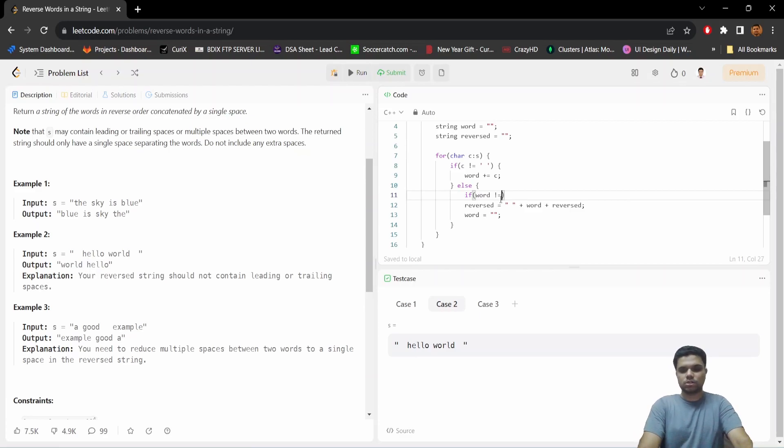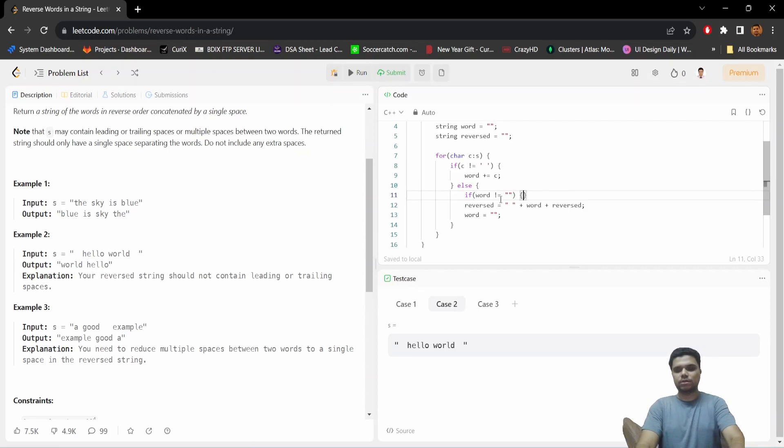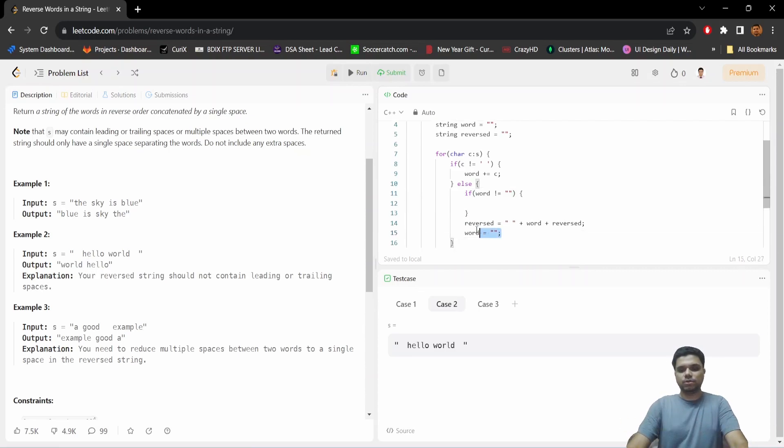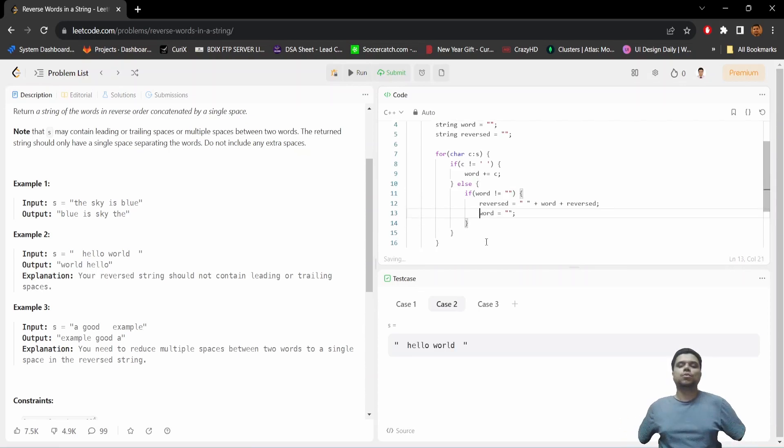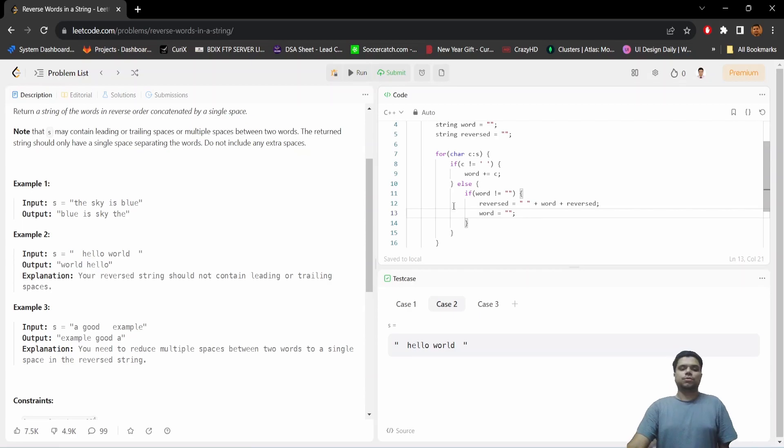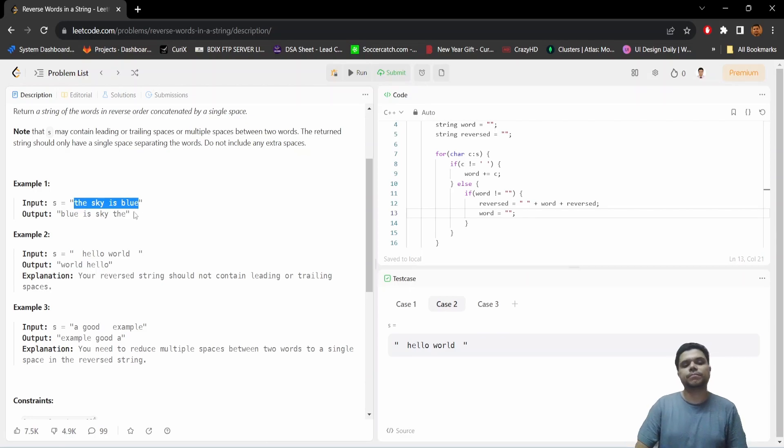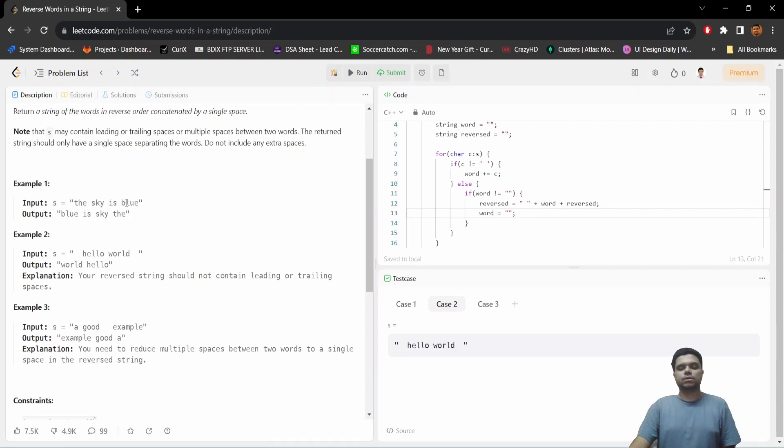Word is not equal to empty - only then we will do this prepending. We kind of did our main task, but this has one flaw. What about, say, this condition: 'the sky is blue'. Here we do not have any leading or trailing spaces.